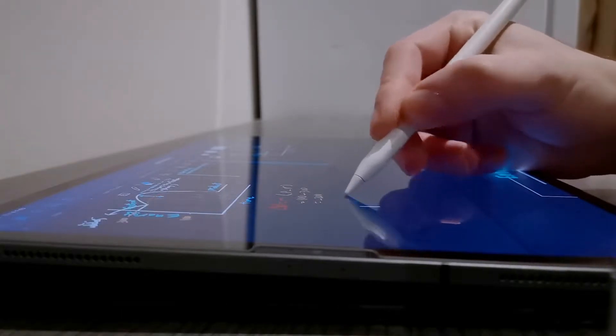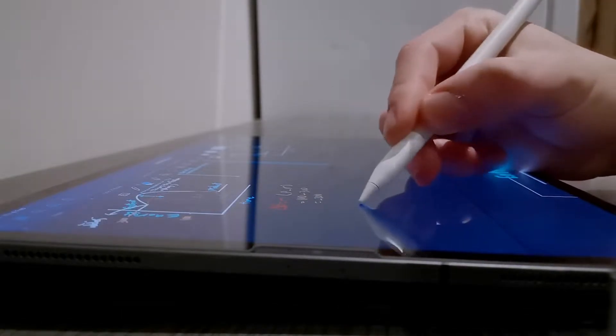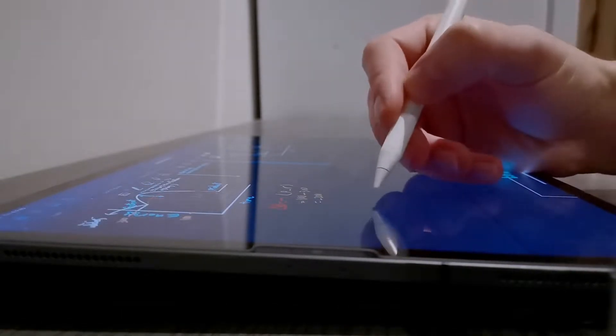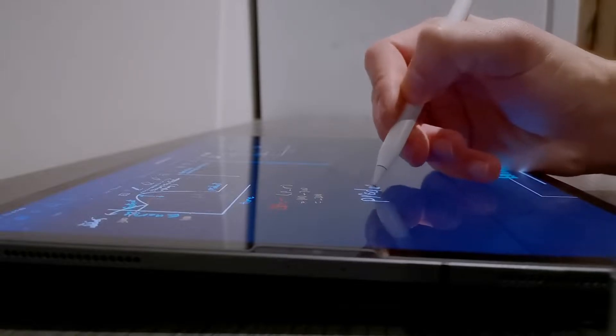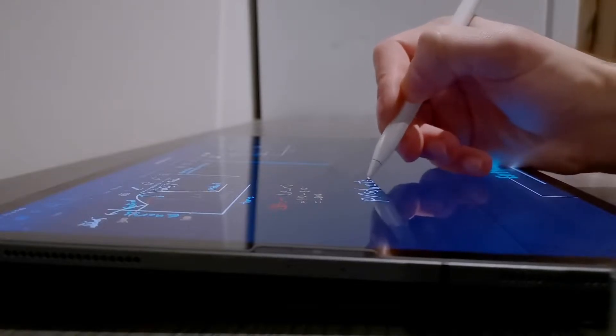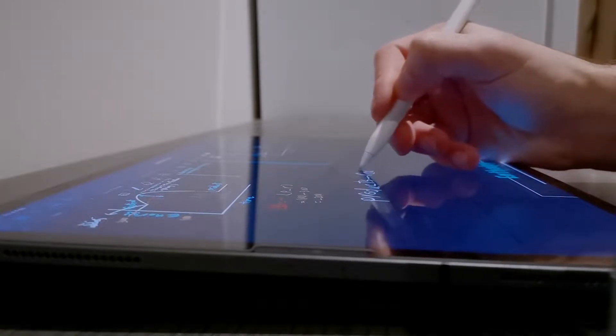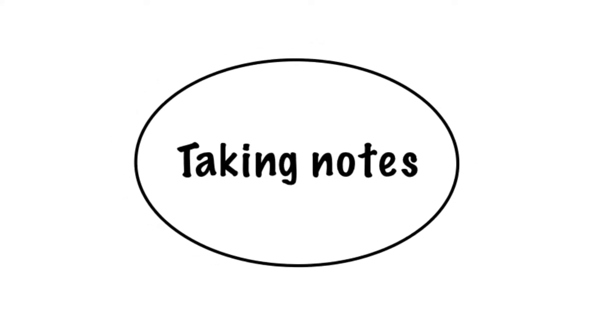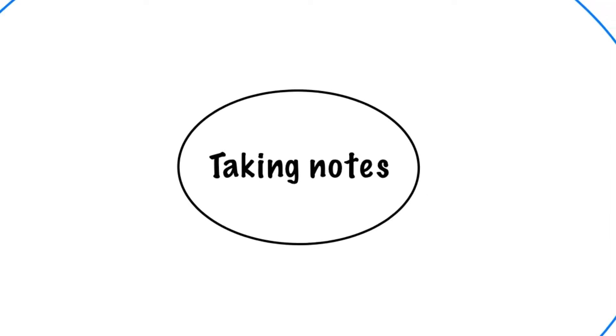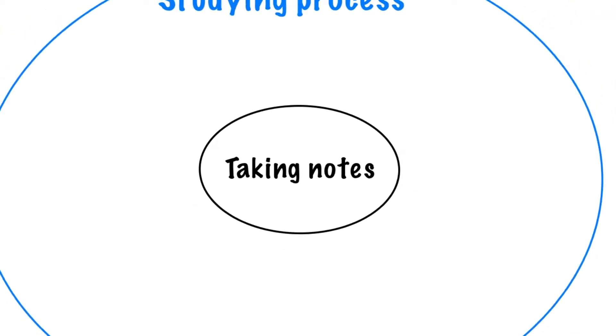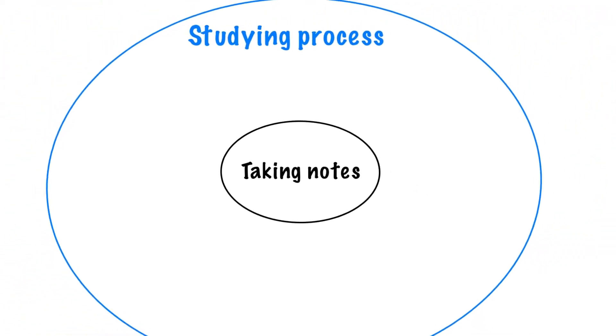Taking notes is an important part of studying any subject, but it's only a small part of the process. This video won't be about how to take the prettiest notes...